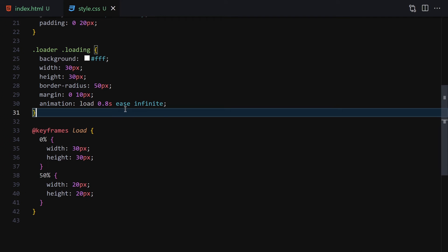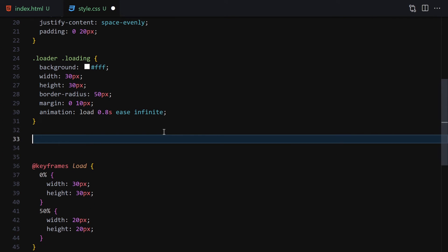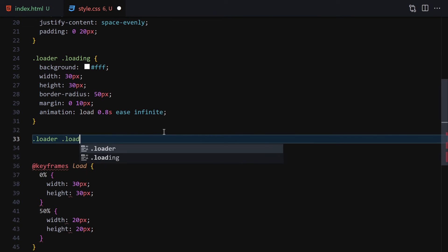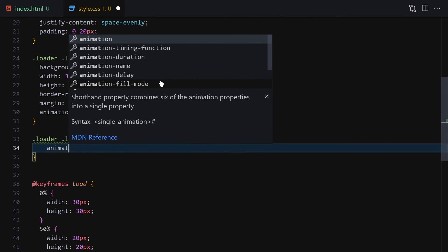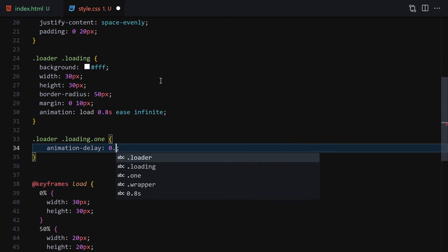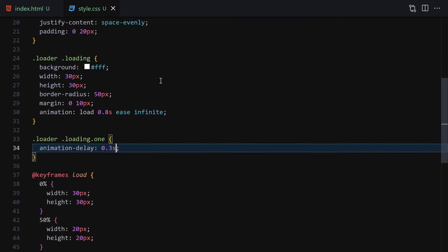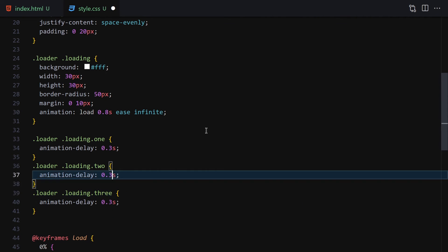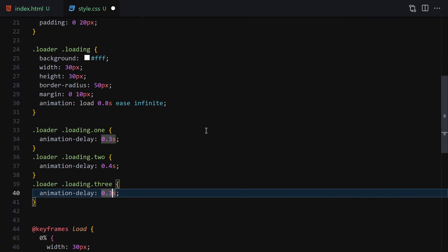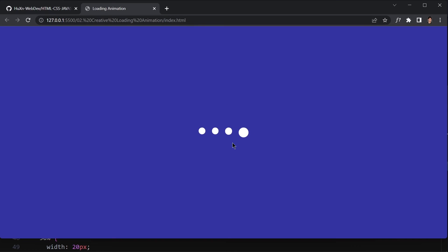Right now all circles just zoom in and zoom out together. To stagger them, we need to select each class individually — loading one, two, three, four — and provide a specific animation delay to each. I'll select .loader .loading:nth-child(1) and set animation-delay to 0.3s, then duplicate it three more times. The second gets 0.4s delay, the third 0.5s, and the fourth gets no delay set to a different value. Once saved, each circle now animates with a slight offset, creating the staggered loading effect.